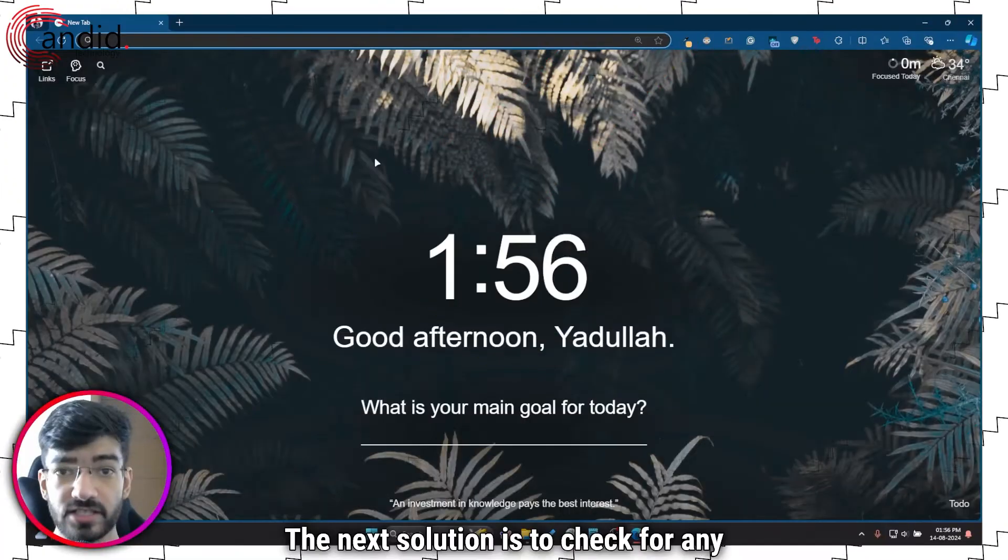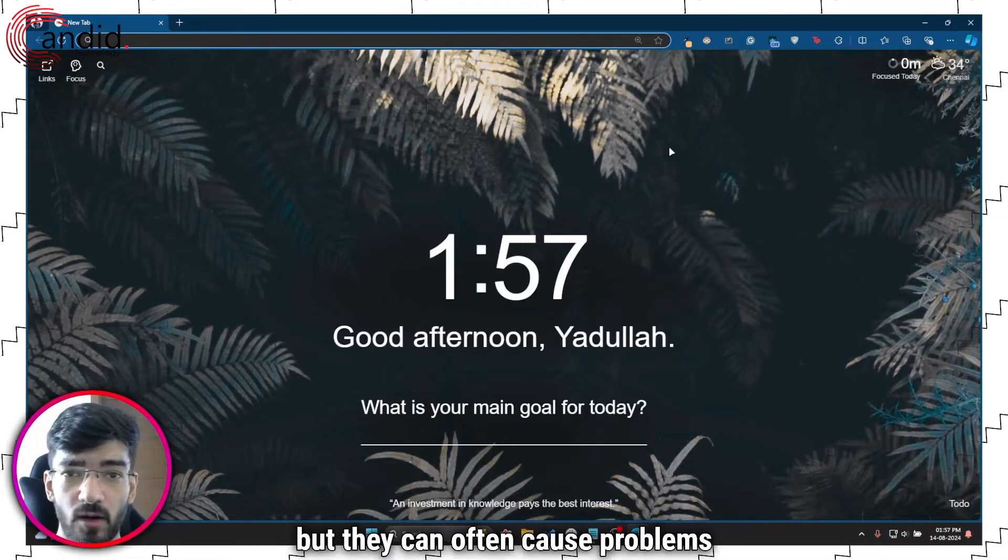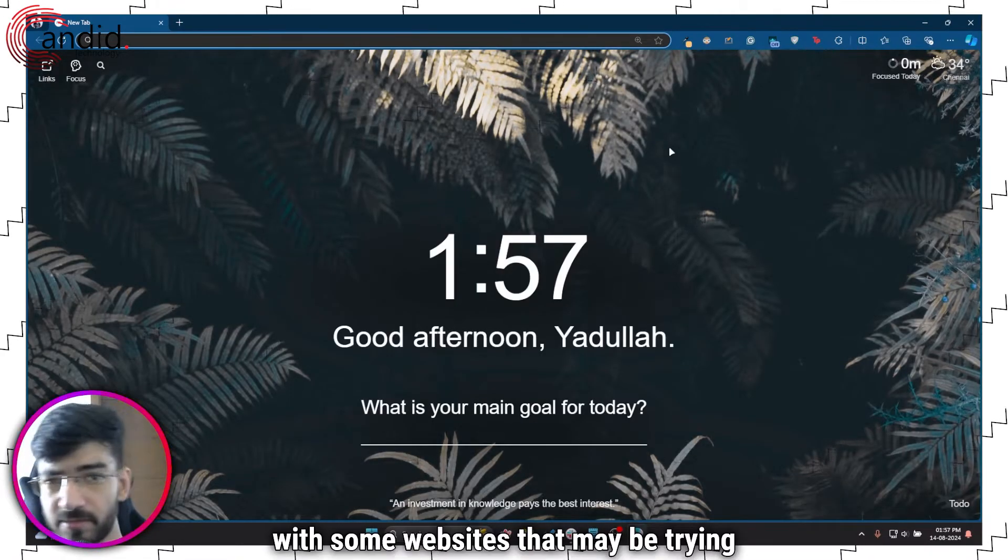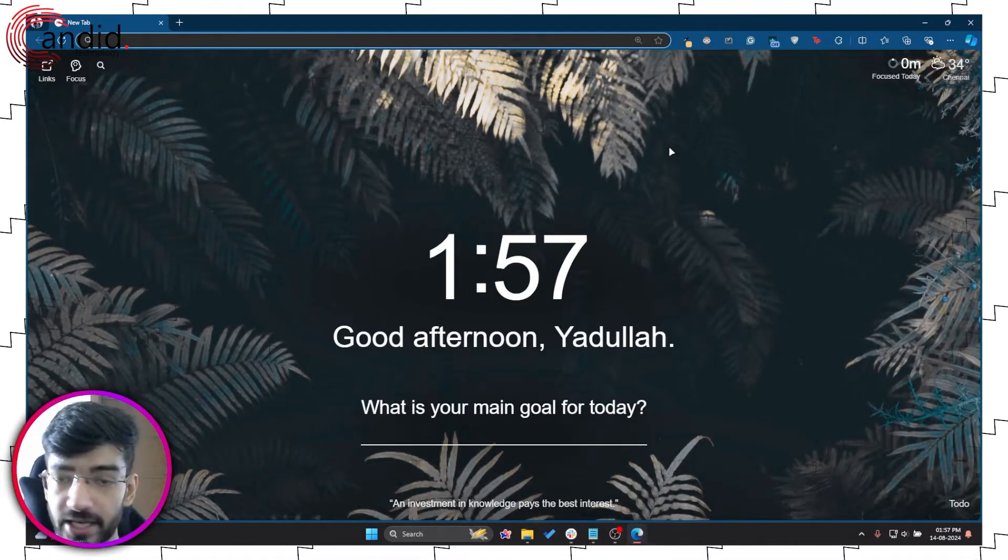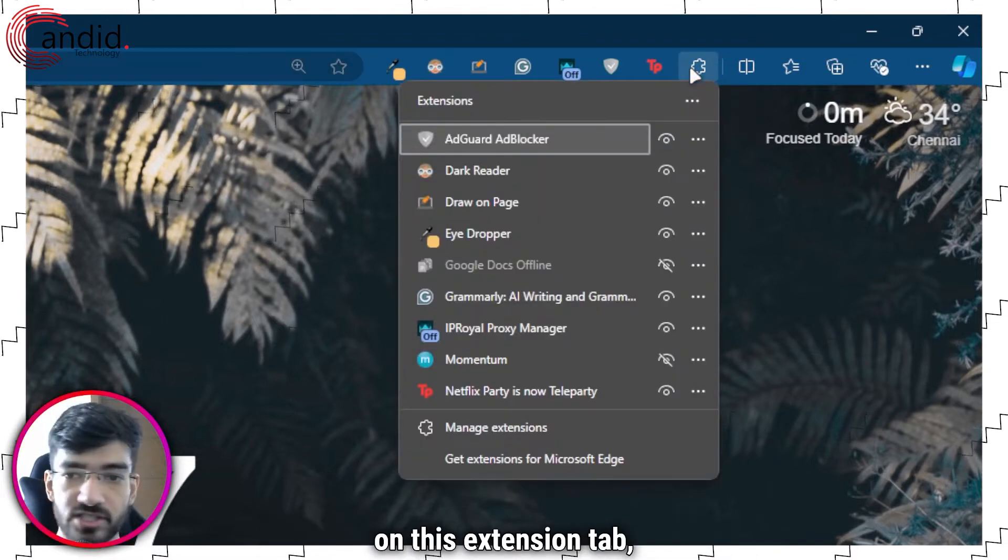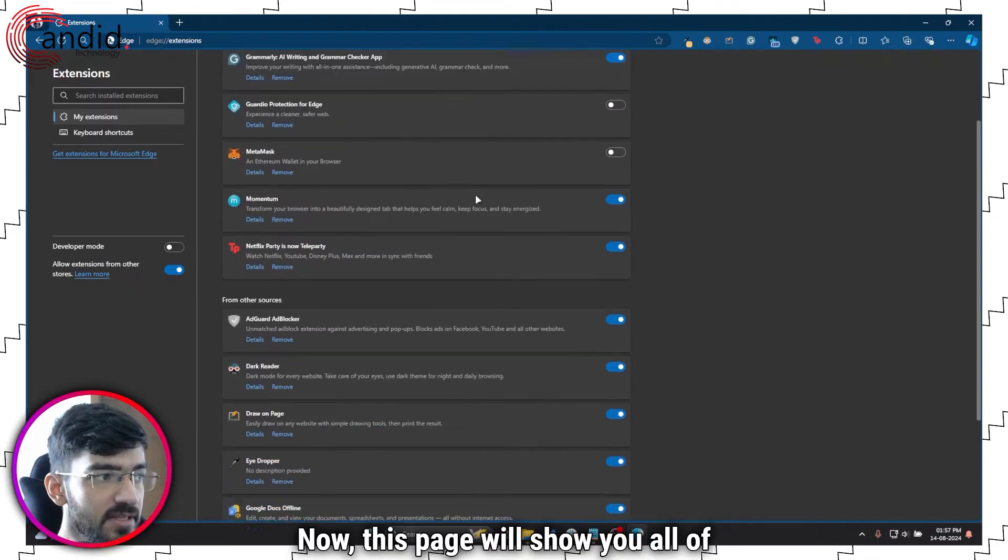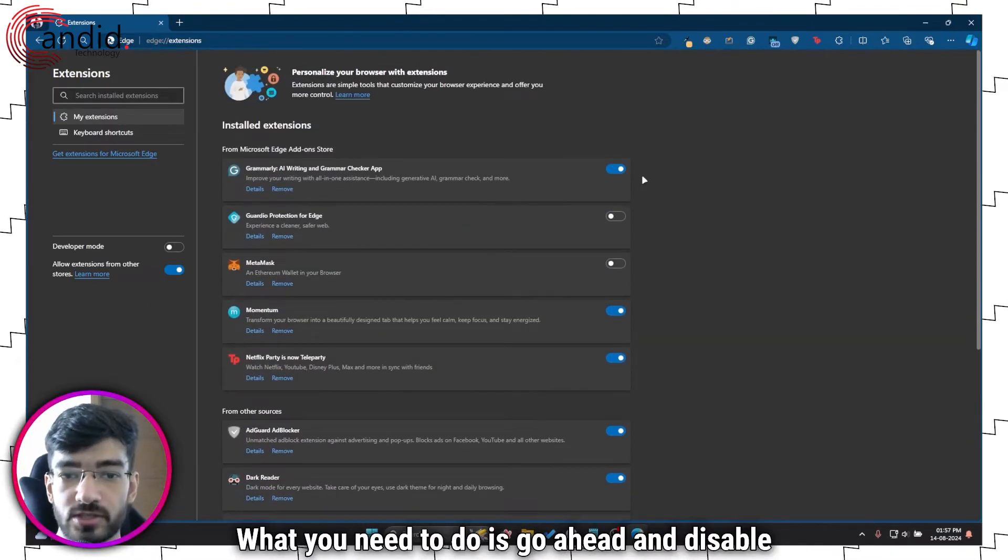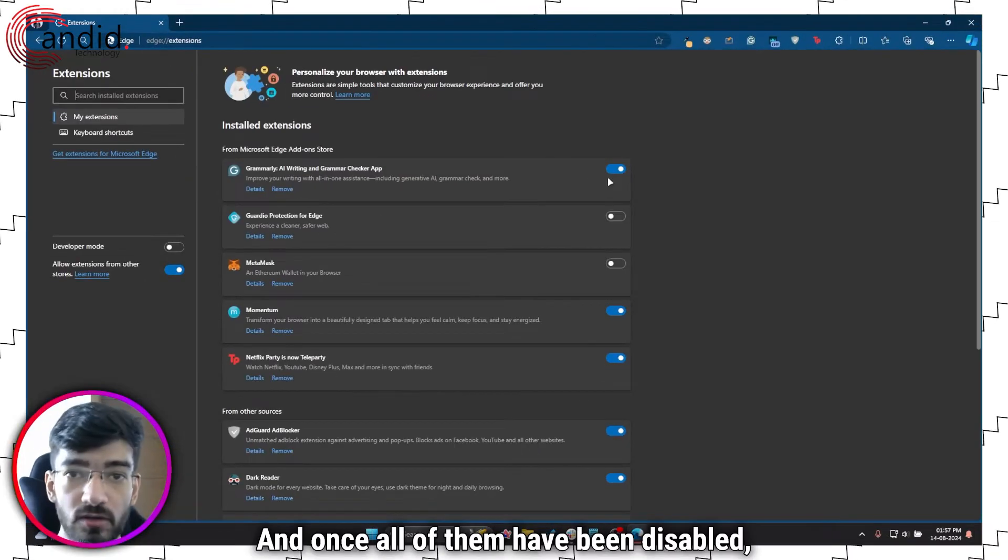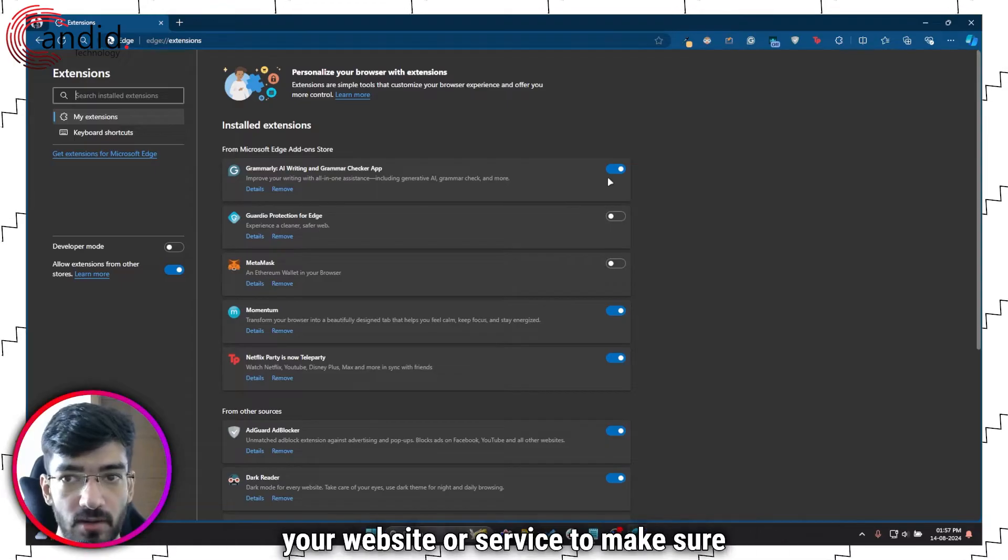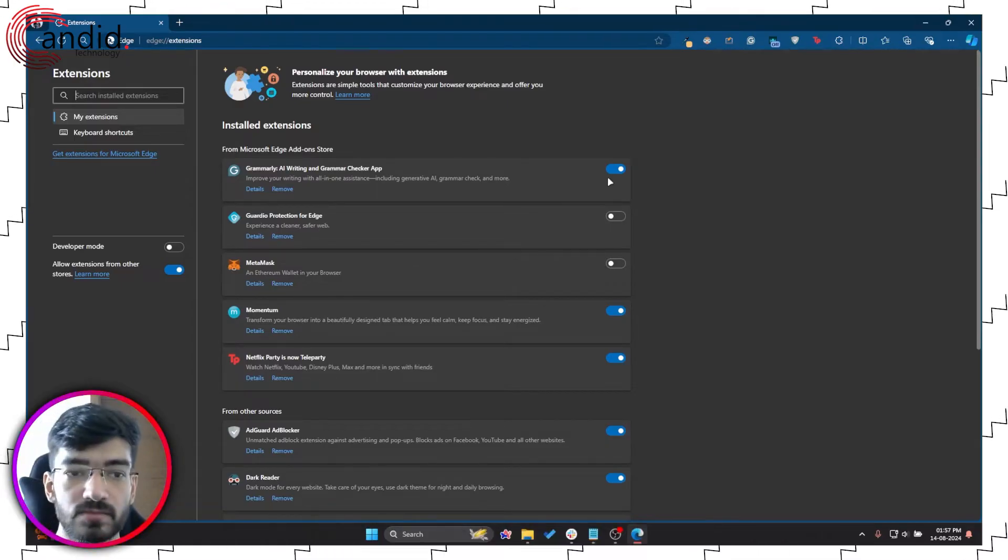The next solution is to check for any faulty extensions. Extensions are great but they can often cause problems with some websites that may be trying to access your browser in a different way. In Edge, all that you have to do is head over and click on this extensions tab, then click on manage extensions. Now this page will show you all of your installed extensions. What you need to do is go ahead and disable all of them using these sliders, and once all of them have been disabled, re-enable them one at a time while refreshing your website or service to make sure that you can access the video.